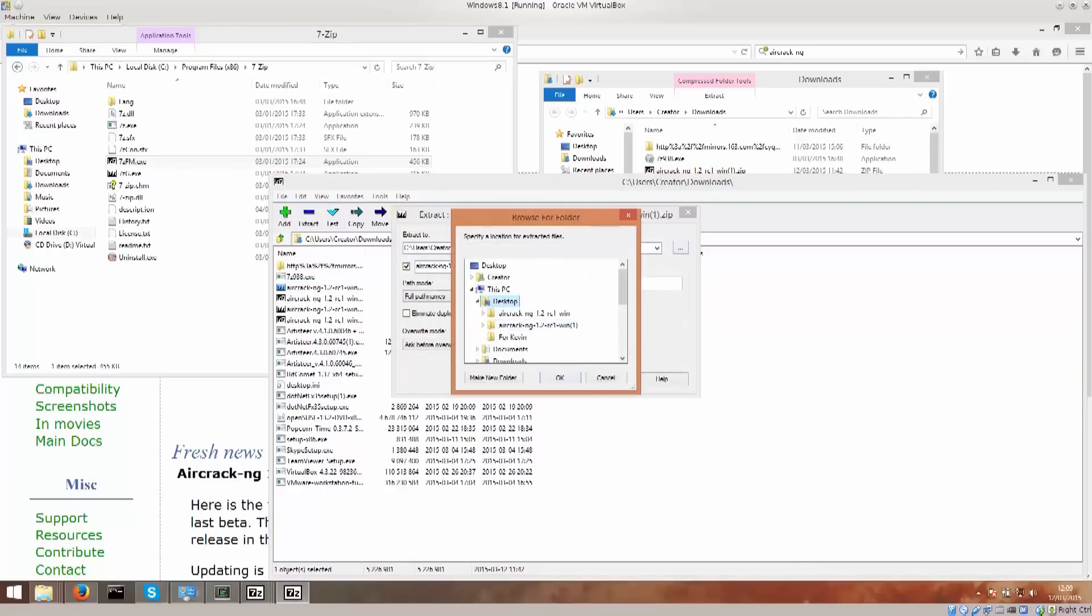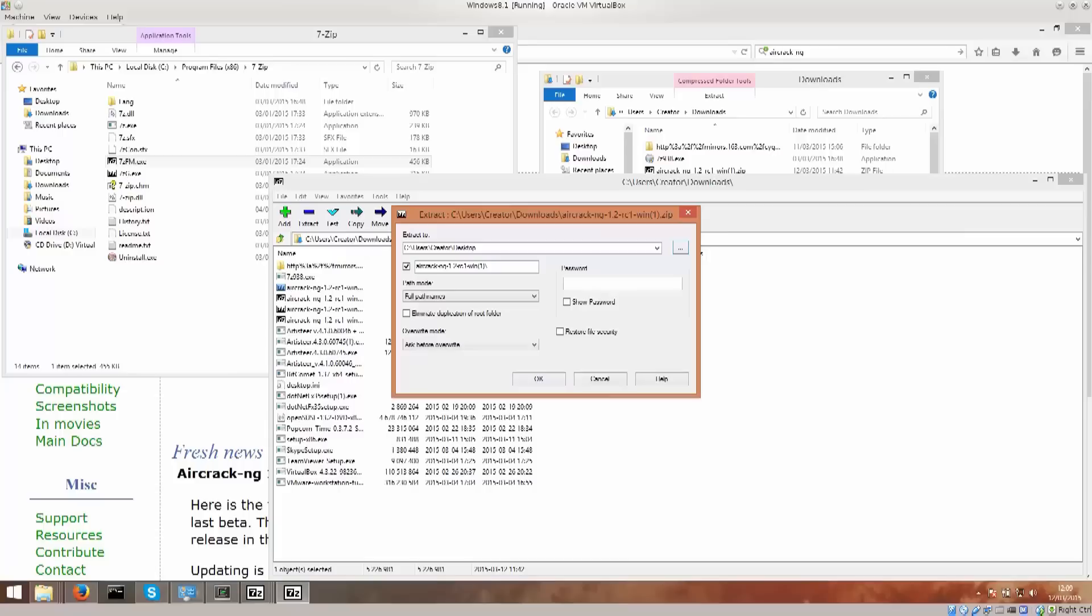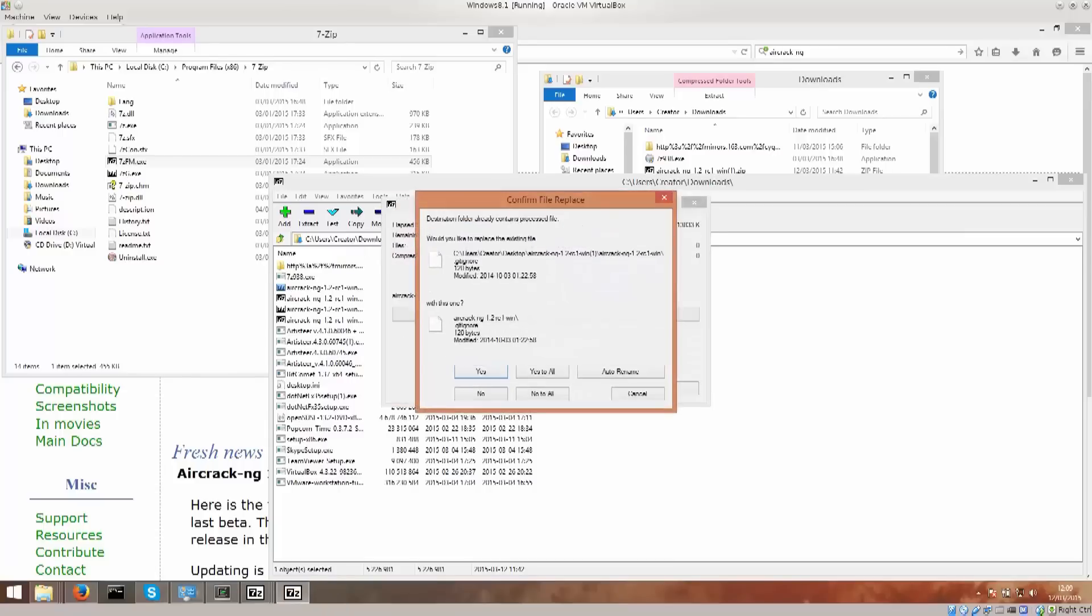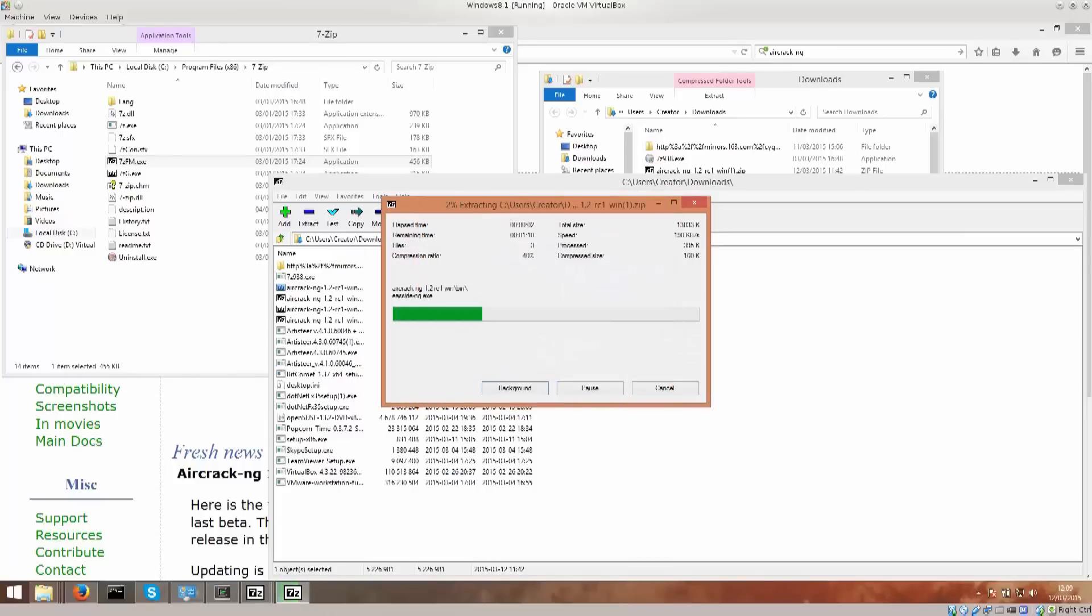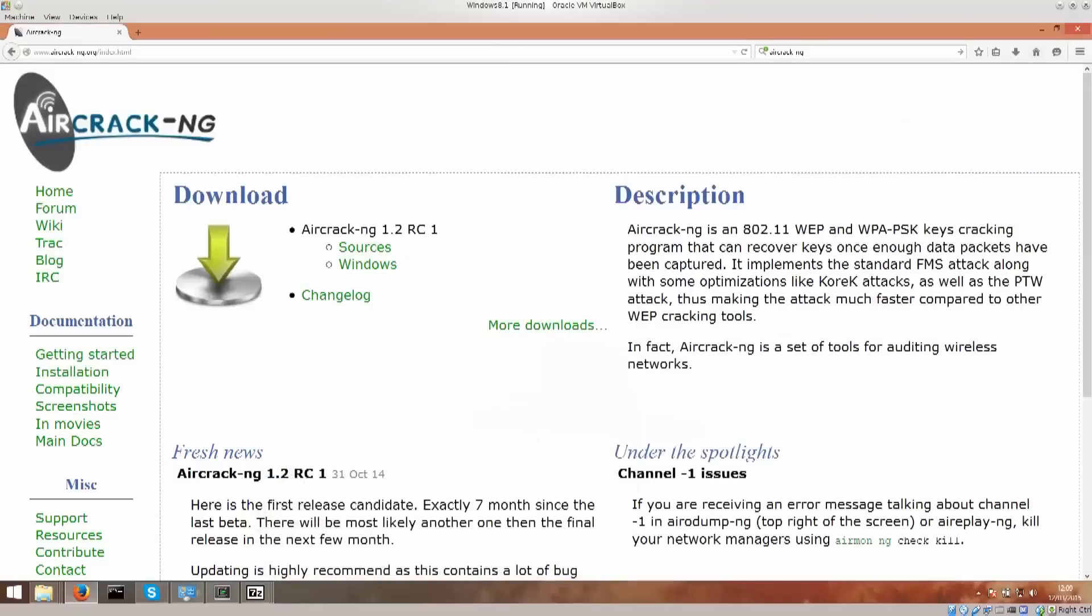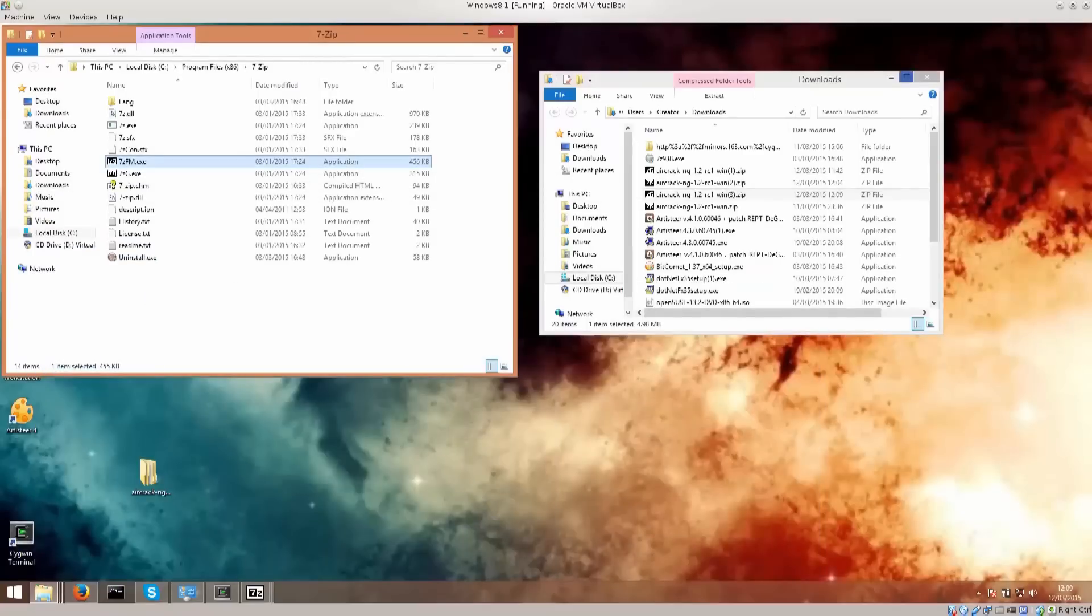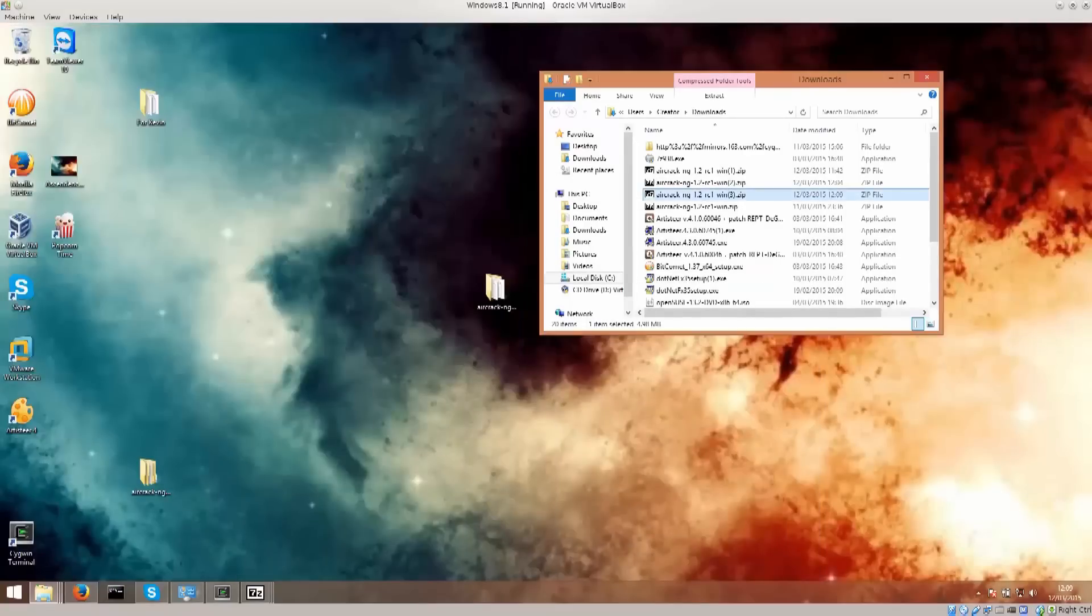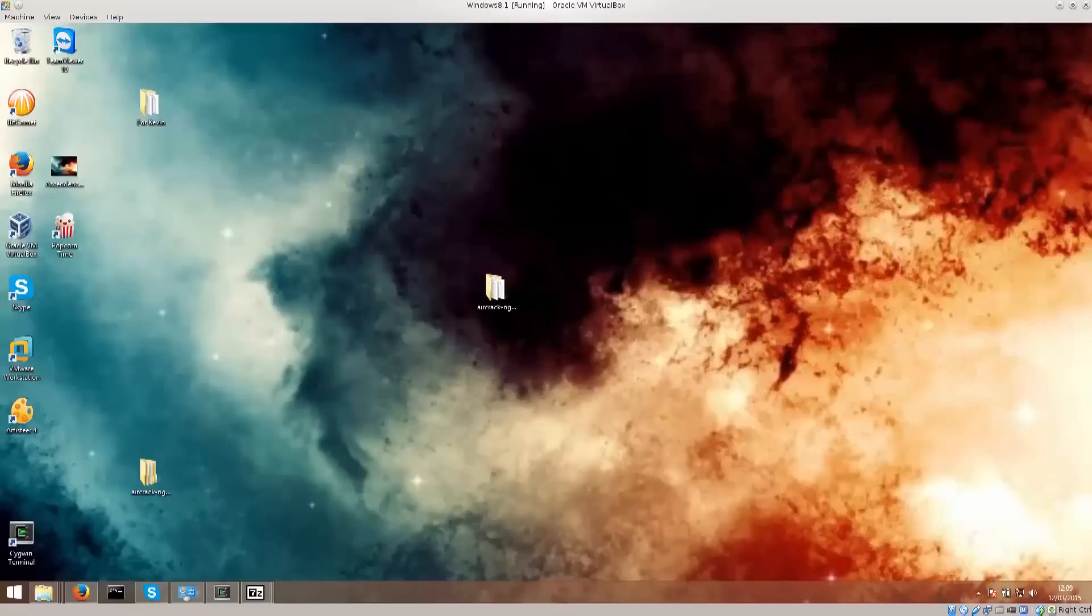I'm gonna say desktop, I've already extracted twice there. Yes to all, copy over it. And there we go. It is successfully extracted to desktop.